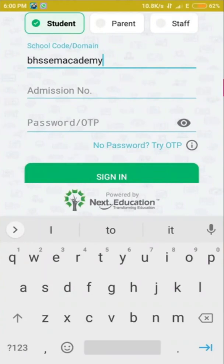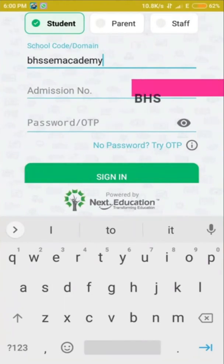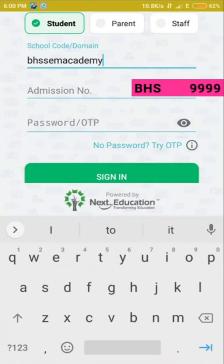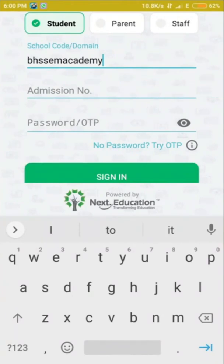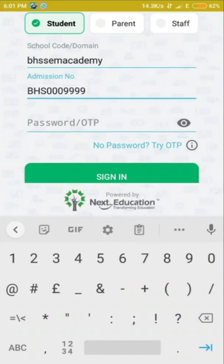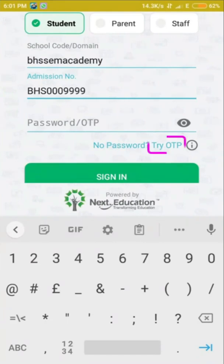For example, if your student ID is a four-digit number like 9999, and the first three characters are PHS, you need to pad three zeros in front to make it seven digits — so your admission number becomes PHS0009999. Type the admission number and then click on Get OTP, since we don't have a password yet.